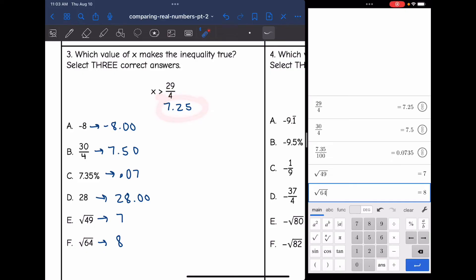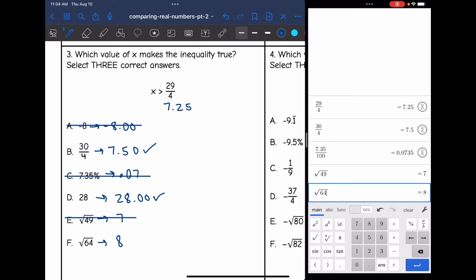Now I'm going to figure out which of these answer choices is greater than 7.25 — I'm looking for numbers that are bigger than 7.25. The first one I'm going to throw out is the negative number, because 7.25 is positive, so a negative number will not be larger than that. 7.50 is larger than 7.25, so 30/4 could work. 0.07 is not larger than 7.25, so I'm going to throw that out. 28 is larger than 7.25, so that could work. 7 is not larger than 7.25, so I'm going to throw that out. And 8 is larger than 7.25. So there are my three correct answers that are larger than 29/4 — that would be 30/4, 28, and the square root of 64.